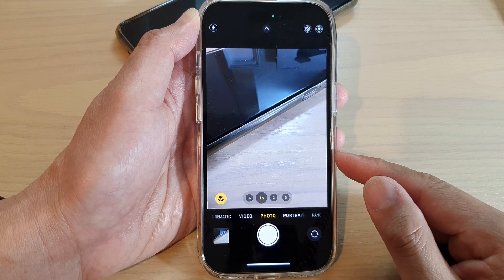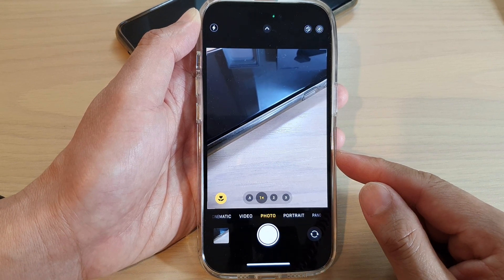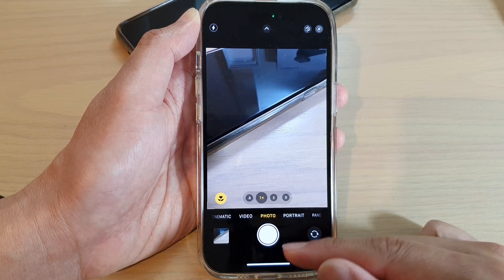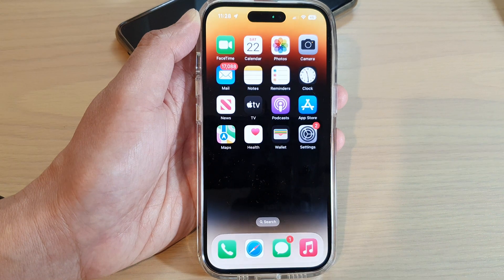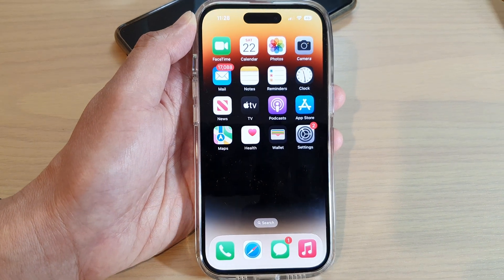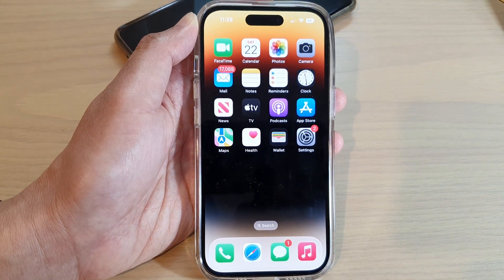And that is how you can turn on or turn off geolocation on the camera. Thank you for watching this video. Please subscribe to my channel for more videos.